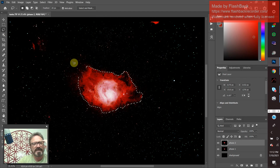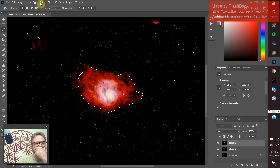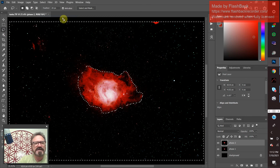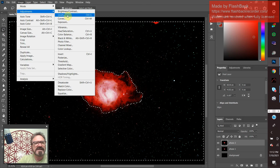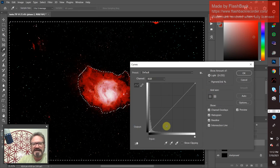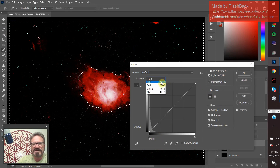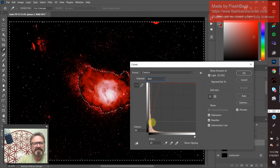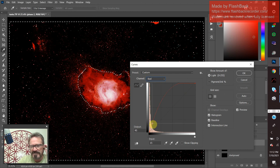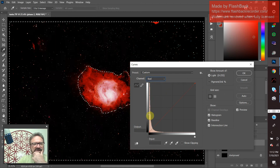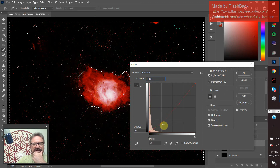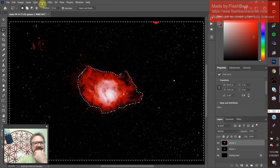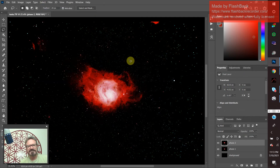We could try the lasso one more time to bring a little more nebulosity back. Draw the lasso around the nebula, then Select > Inverse to get the space part, go to Image > Adjustments > Curves and try a little Red. We can bring it back but it's very posterized — we've already clipped it, and the image is going to look very bad. So let's cancel and Select > Deselect.